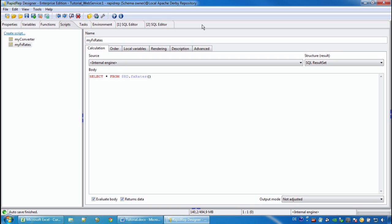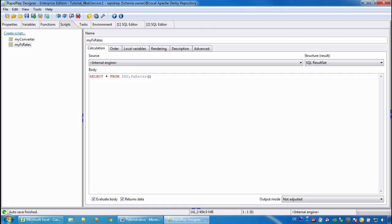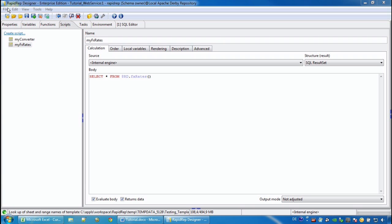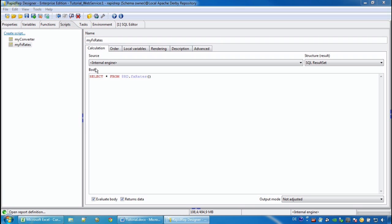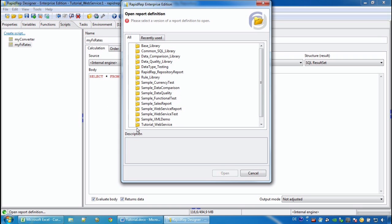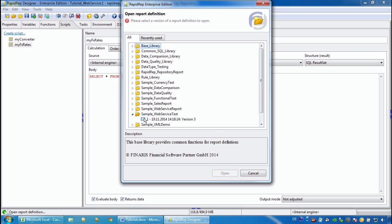Up to now we have seen many interesting functions when talking to web services. And now we want to see how we can use RapidWrap to decide whether a test case is passed or failed. To demonstrate this we open another report definition called SampleWebServiceTest.